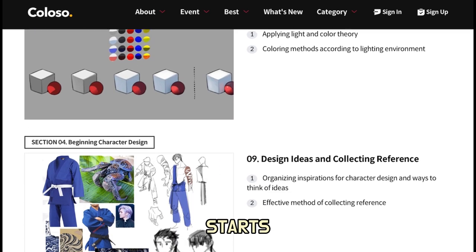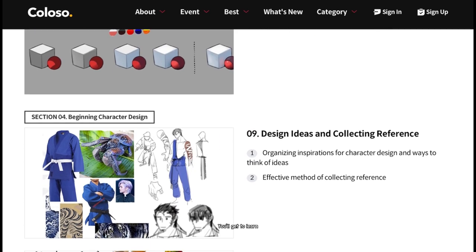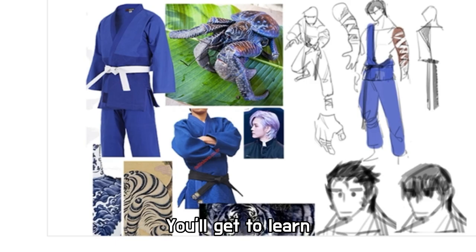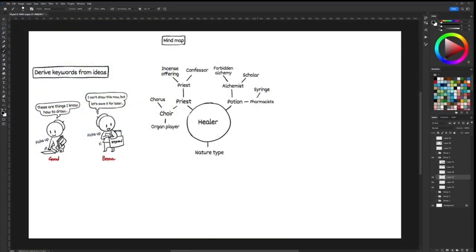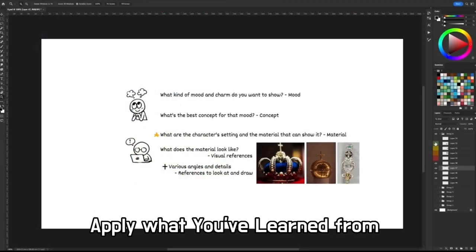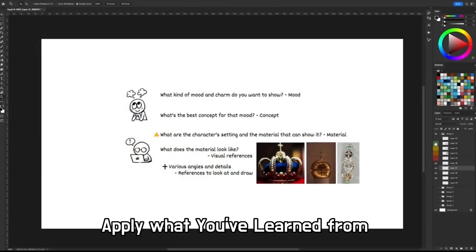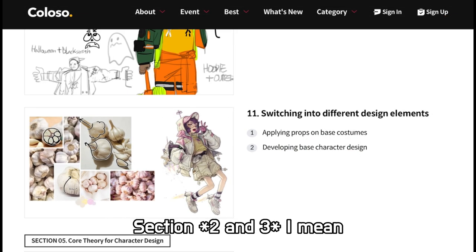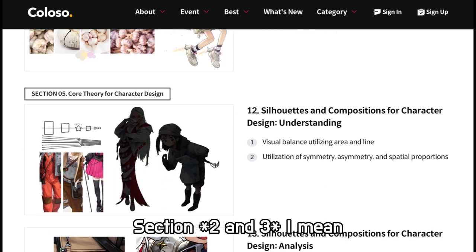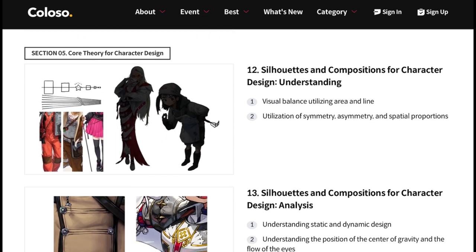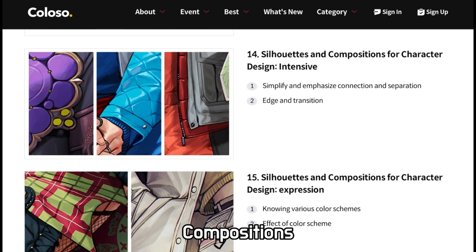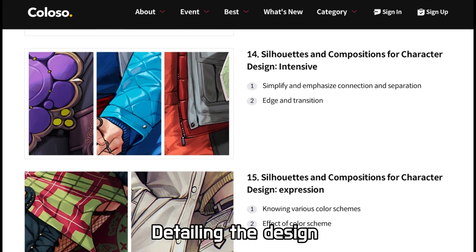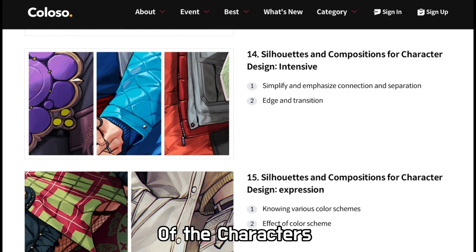Fun first starts. In this section, you'll get to learn how to design characters, how to collect references, apply what you have learned from section one and two, which is color theory and how to draw. The rest of the sections are mostly for compositions and detailing the design of the characters.